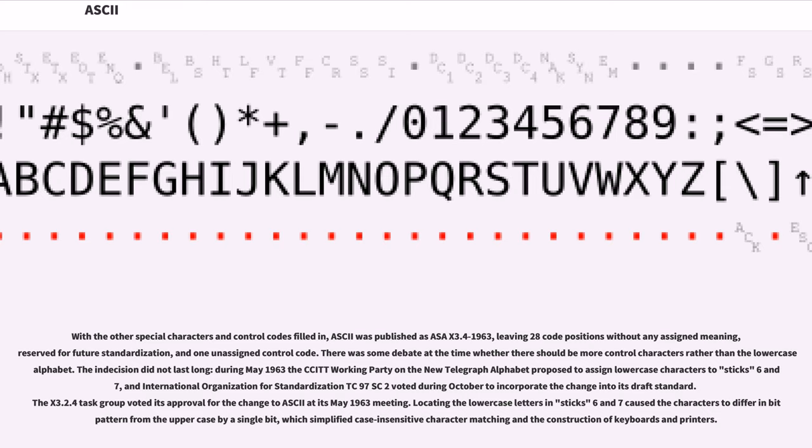Locating the lowercase letters caused the characters to differ in bit pattern from the uppercase by a single bit, which simplified case-insensitive character matching and the construction of keyboards and printers.